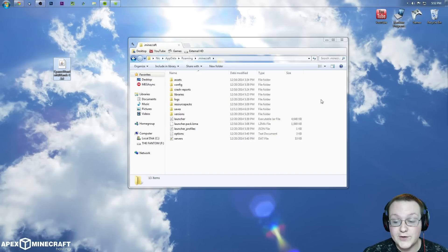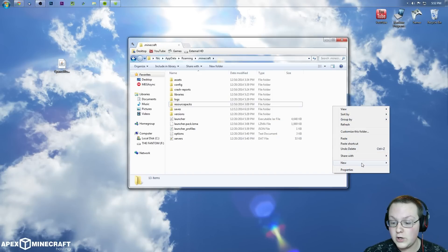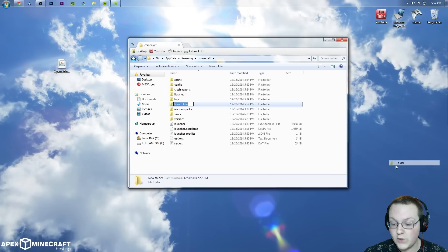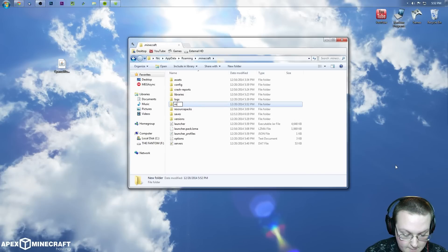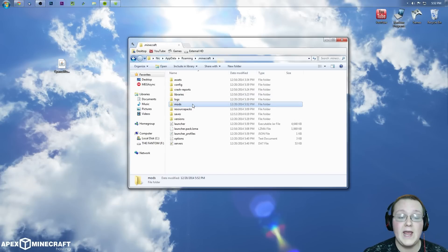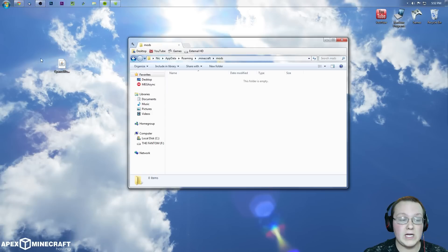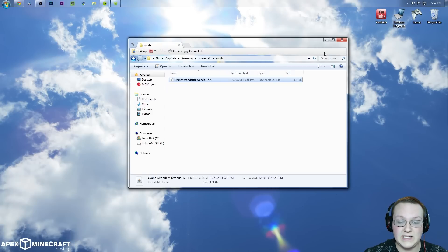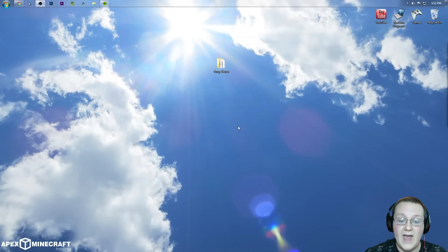Right click over here, new folder, M-O-D-S, enter. Boom, that's how you do that. Open that mods folder and drag this mod into it. Close out of that.